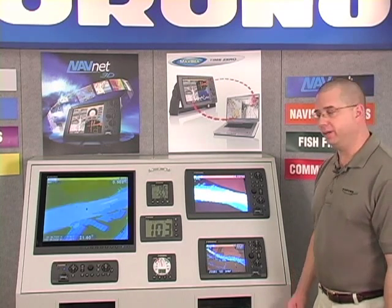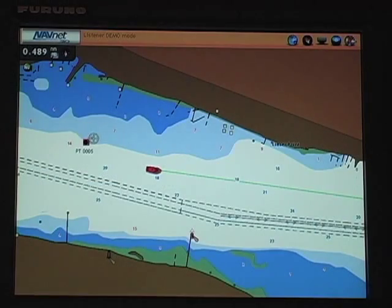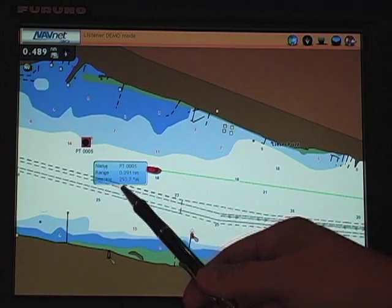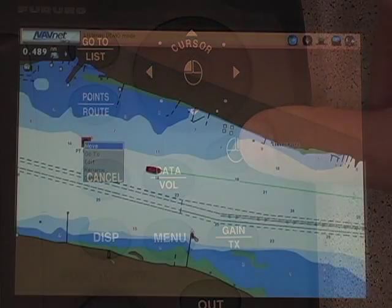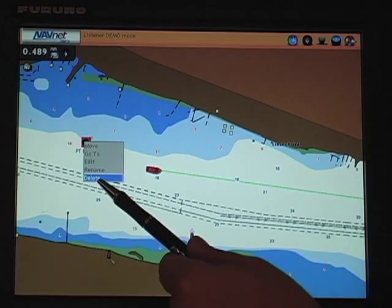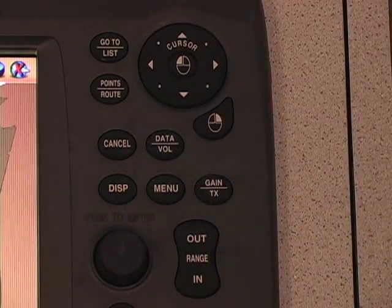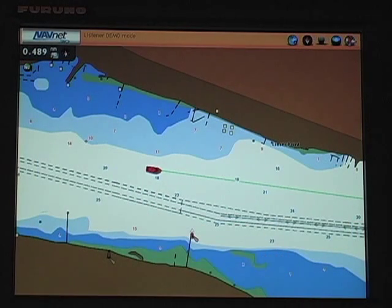To delete a point, I simply move my cursor on top of the point. You'll see the point highlight or pop. I'll use my right mouse button or right click. My final option in that menu is to delete. I use my roto key to select and highlight delete and press, and the point is deleted. This can be done for any point that I create, regardless of how I created it.